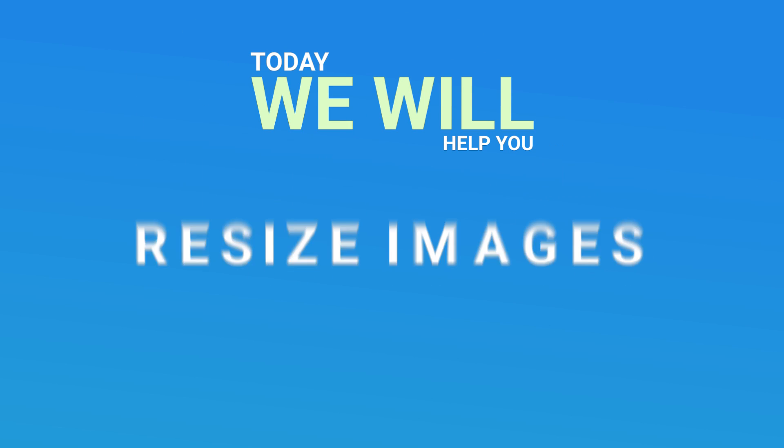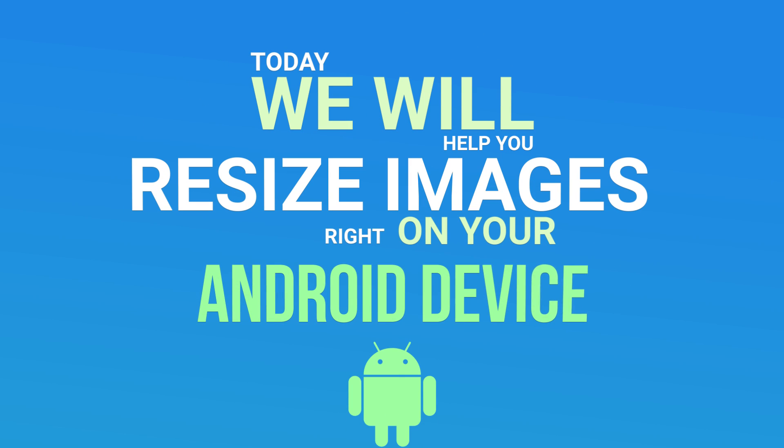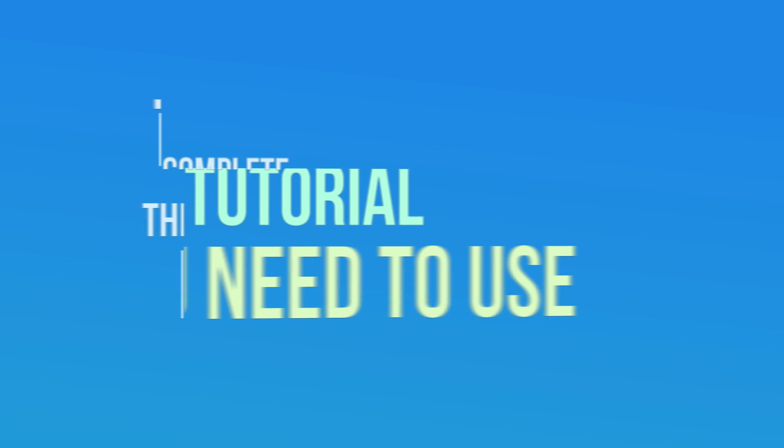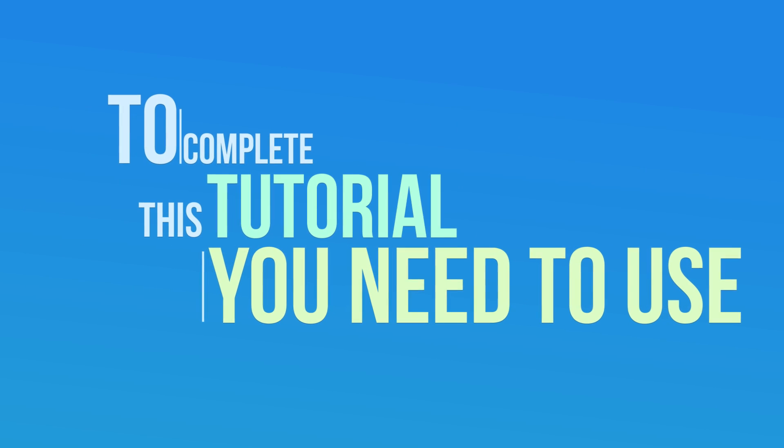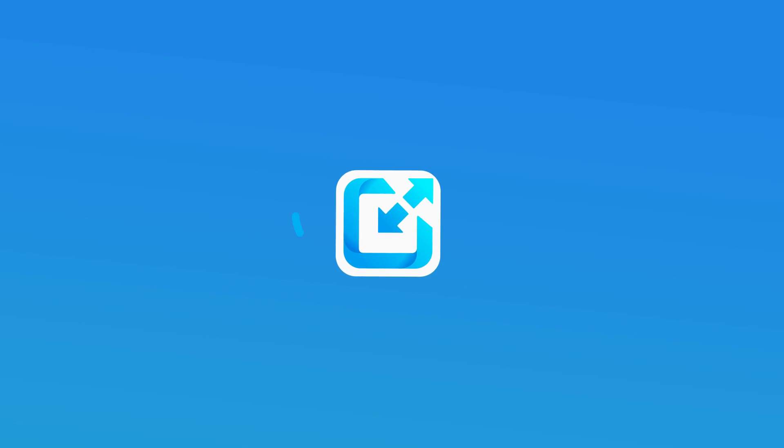Today we will help you resize images right on your Android device. To complete this tutorial, you need to use the Photo and Picture Resizer app.